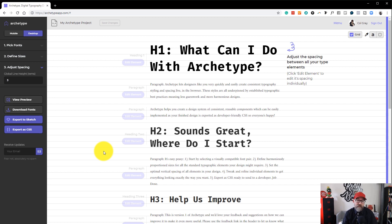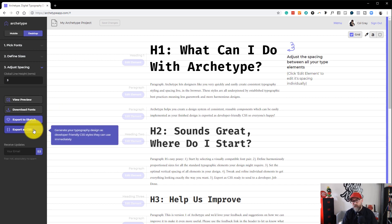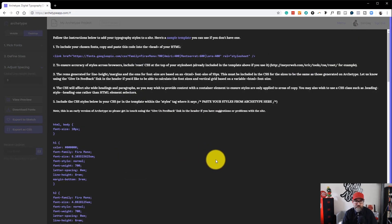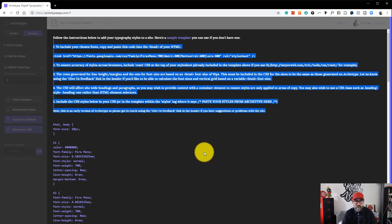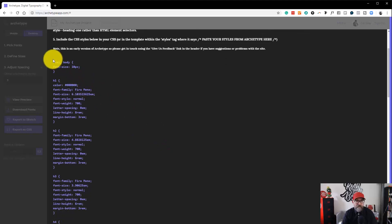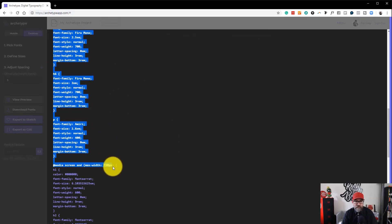And you can then also export as CSS, which is the important one if you're going to be sending this to a web developer or if you have a developer team. So you would click on Export as CSS. There's some instructions here. But here's all of the CSS code.